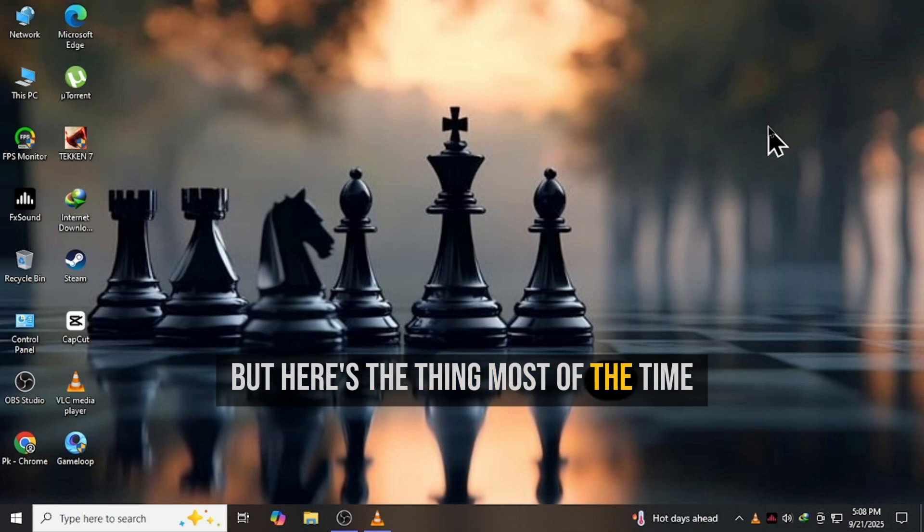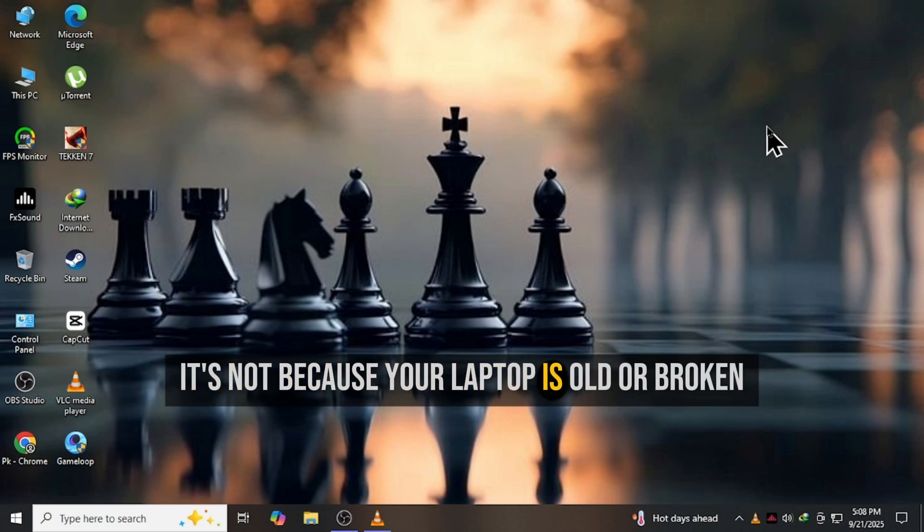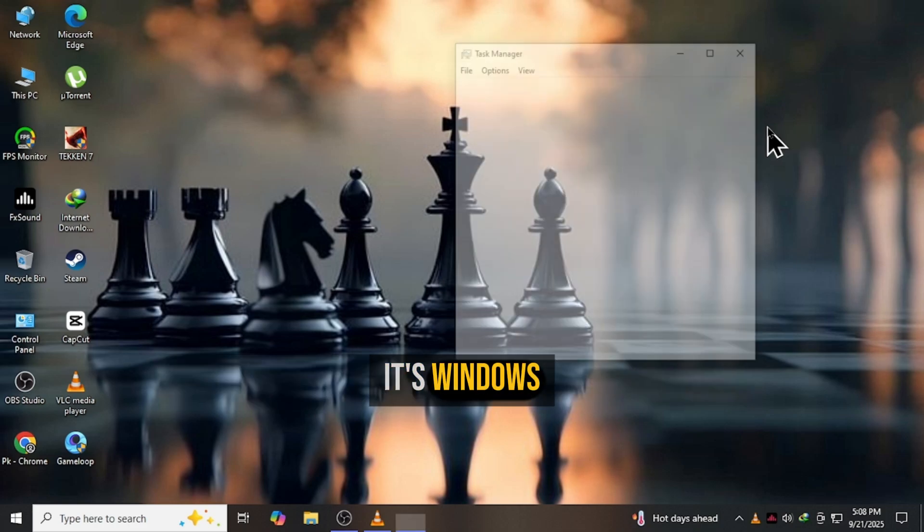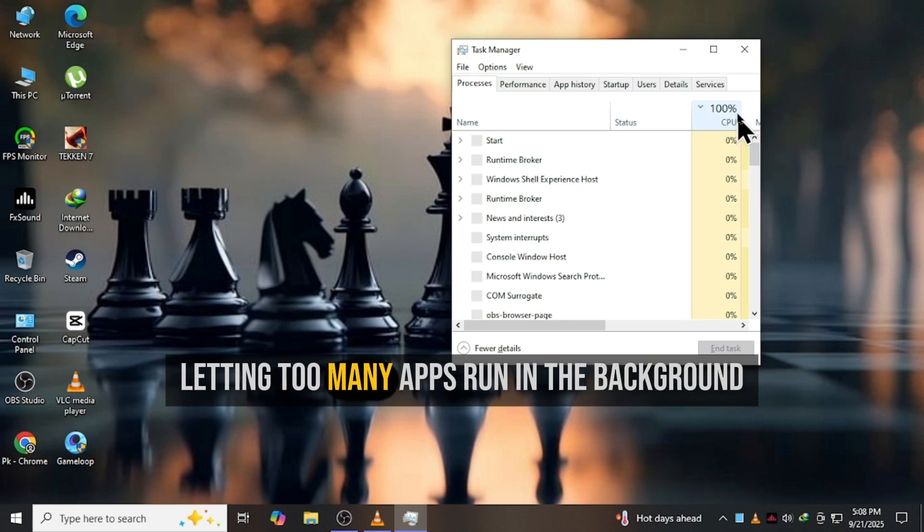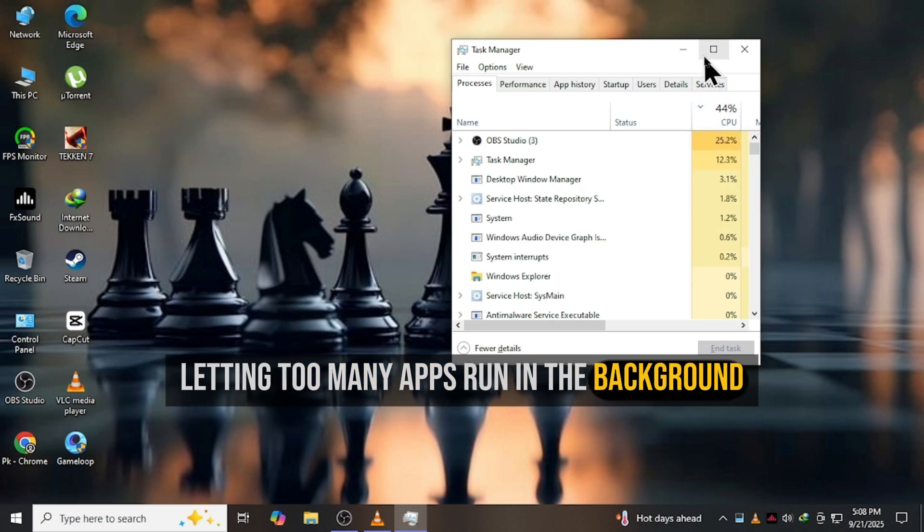But here's the thing, most of the time, it's not because your laptop is old or broken. It's Windows letting too many apps run in the background.